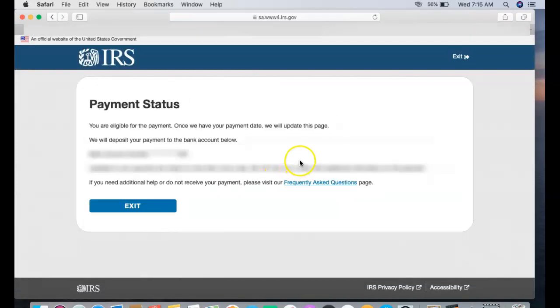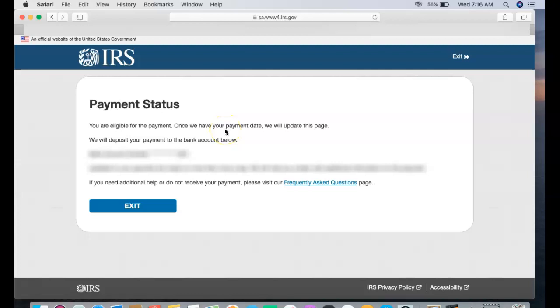It just pretty much says payment status: you are eligible for the payment, which is good. That's good news. I definitely want to see that, I already knew I was eligible, but it says you are eligible for the payment. Once we have your payment date, we will update this page. We will deposit your payment to the bank account information below, the information that I provided.